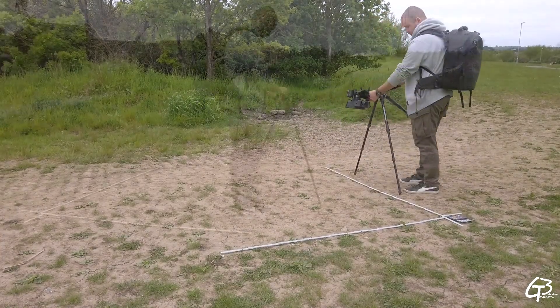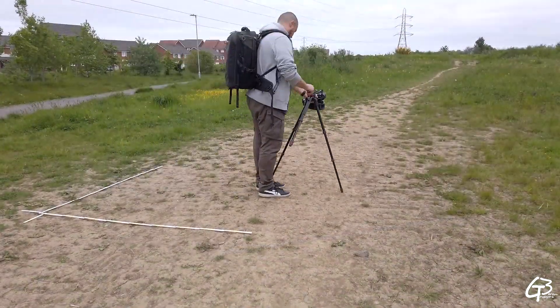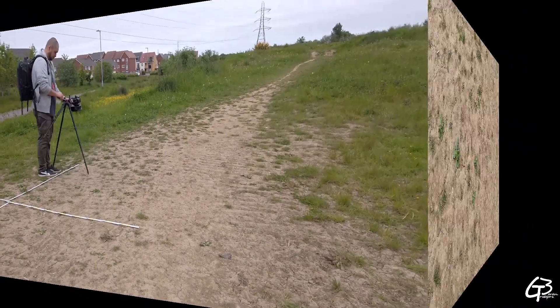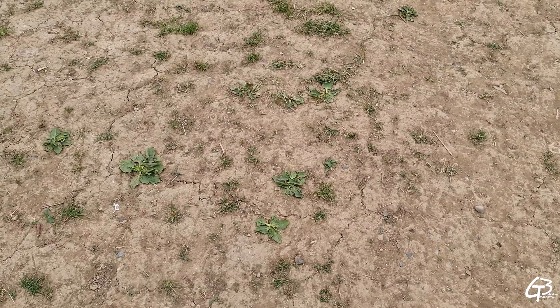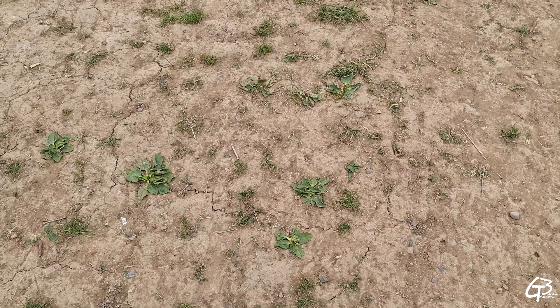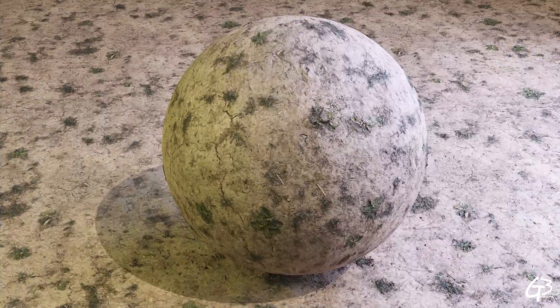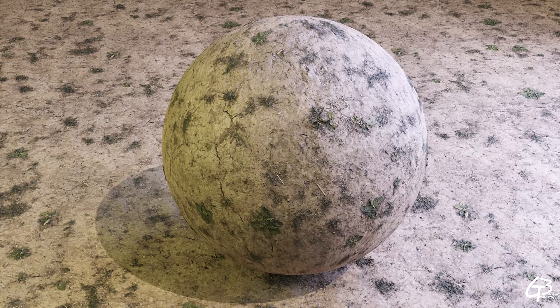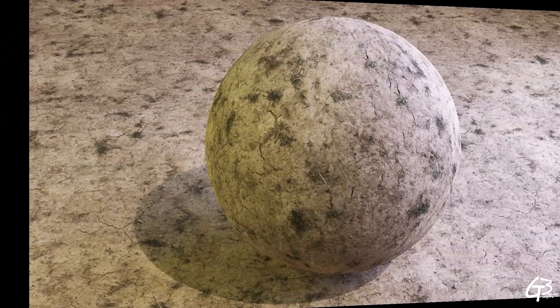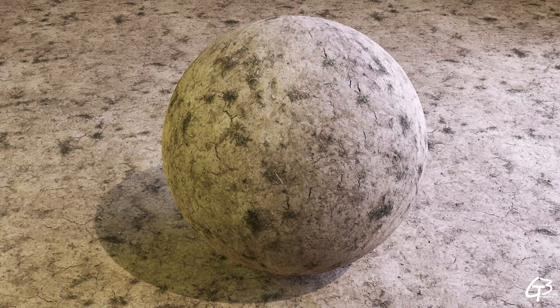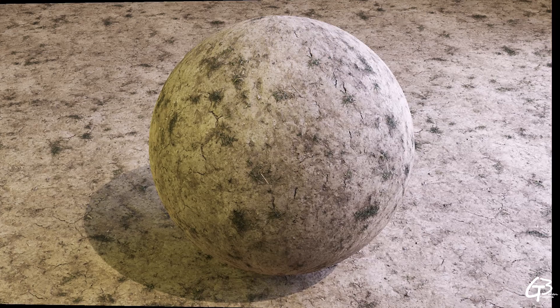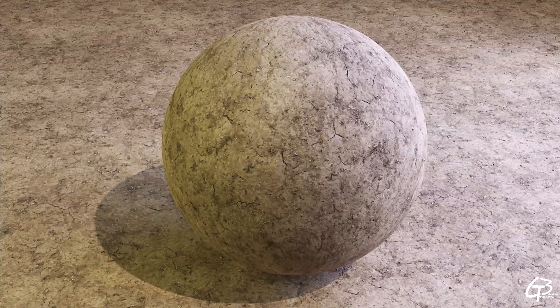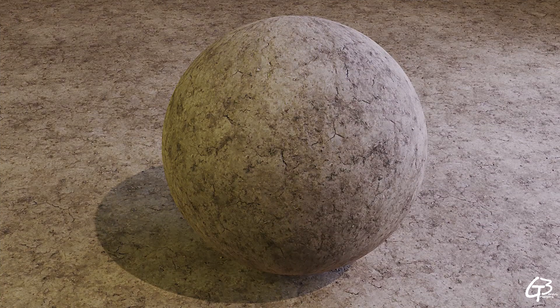Recently I scanned a dirt surface covered with some grass scraps and turned it into 3 separate materials. One with original coverage of grass scraps and some leafy plants, one with grass scraps without leafy plants and one without any plants at all, with just dirt on it.